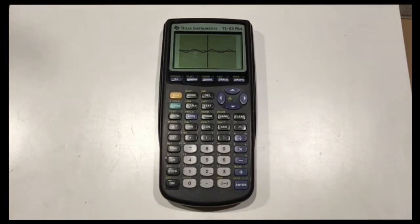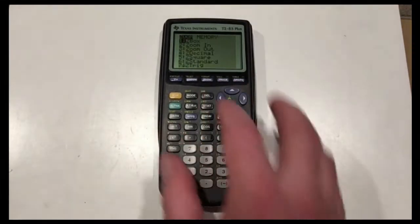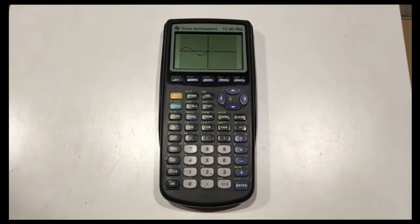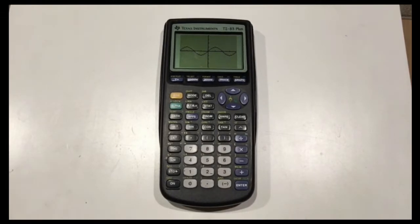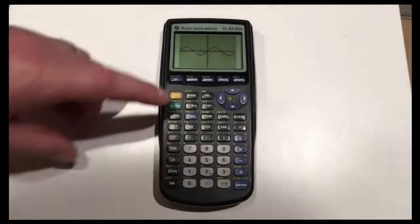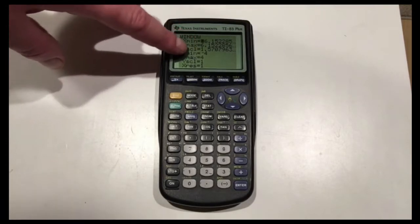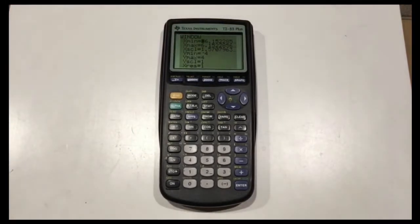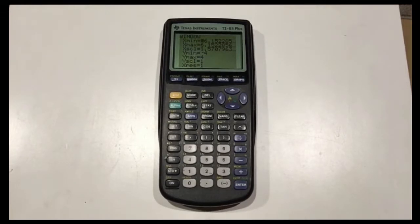There's a Zoom button feature just for trig functions called Zoom Trig — press 7. It zooms in on the y-axis and resets the tick marks so they're every pi over 2. Looking at the Window button, x min is now approximately negative 2 pi and x max is approximately 2 pi, and the tick mark increment for x is 1.57, which is about pi over 2. The y min and y max are reset from negative 10 to 10 to negative 4 to 4. This is what you want to use when graphing trig functions.